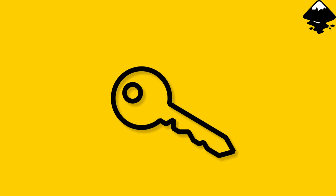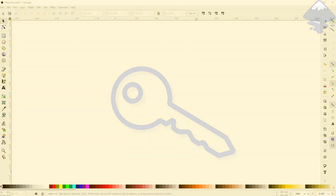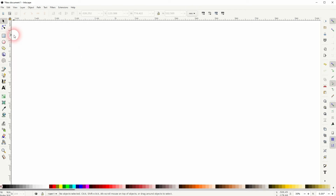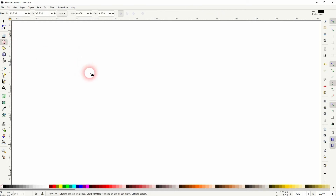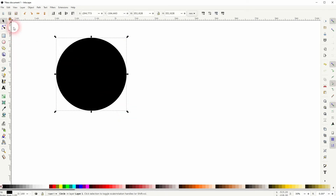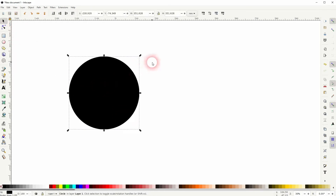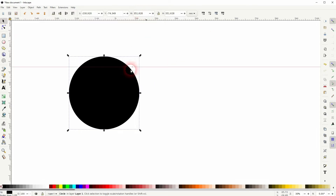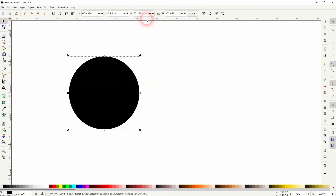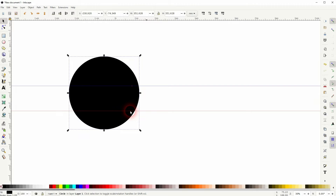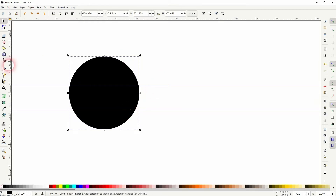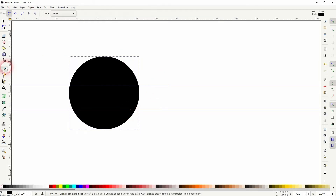We're back to learning Inkscape, and this time I'm going to show you how to create a key icon. Let's start with the ellipse tool — hold Ctrl when you create the circle. Press Ctrl+R if you can't see your rulers, then drag two guides out. Now use the Bezier tool; snapping is enabled.